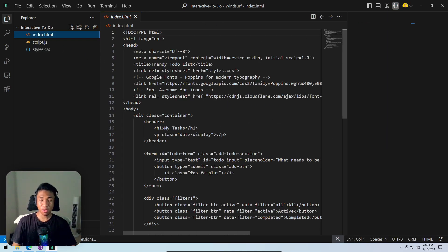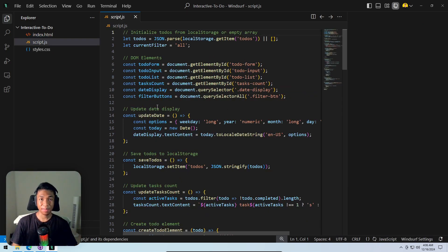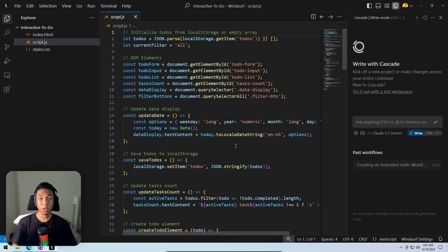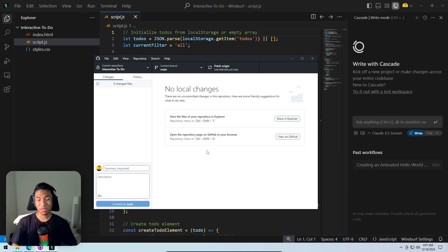Selecting the folder, clicking 'yes I trust the authors' — the GitHub repository that was on GitHub is now on the computer. The code can be modified locally using the code editor, and when done, GitHub Desktop can be used to commit and push changes back to the GitHub repository. It's really that simple.